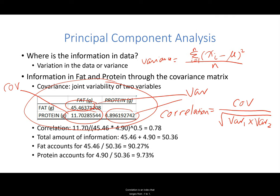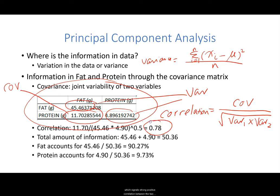For example, the variance for fat is 45.46 and the variance for protein is 4.90. The number 11.70 is the covariance. We can convert the covariance number into correlation using the formula: covariance divided by the square root of the product of the two variance values. Correlation is an index that ranges from negative 1 to positive 1. The closer the value is to negative 1 or positive 1, the stronger the correlation. The correlation between fat and protein is calculated to be 0.78.